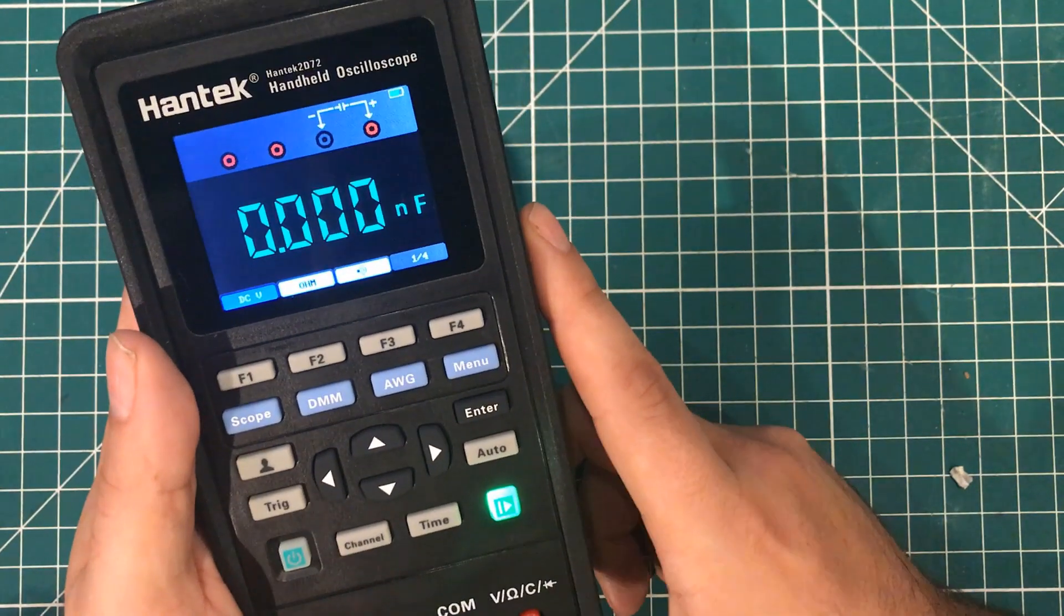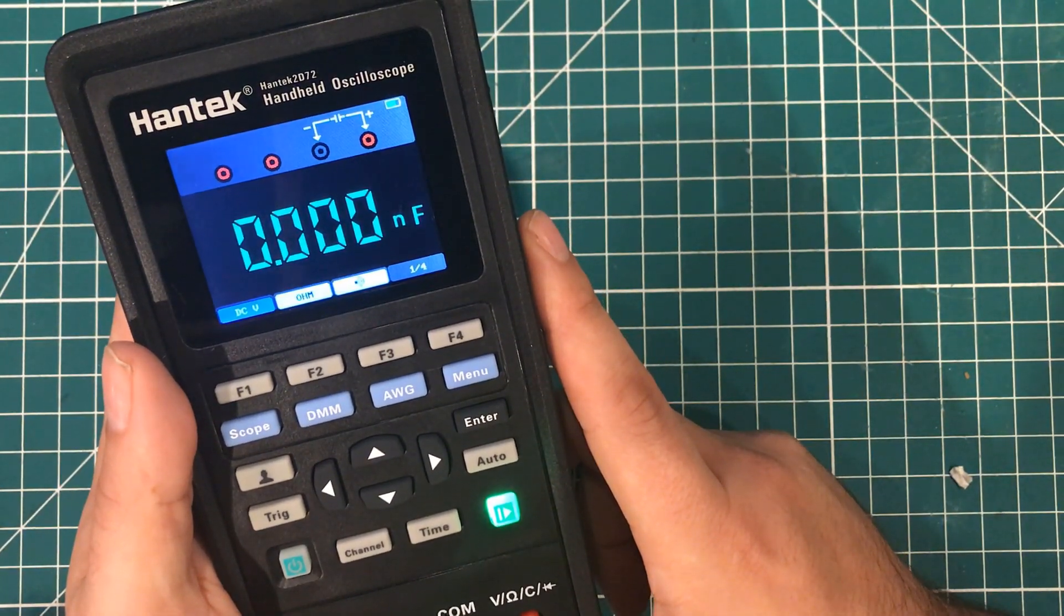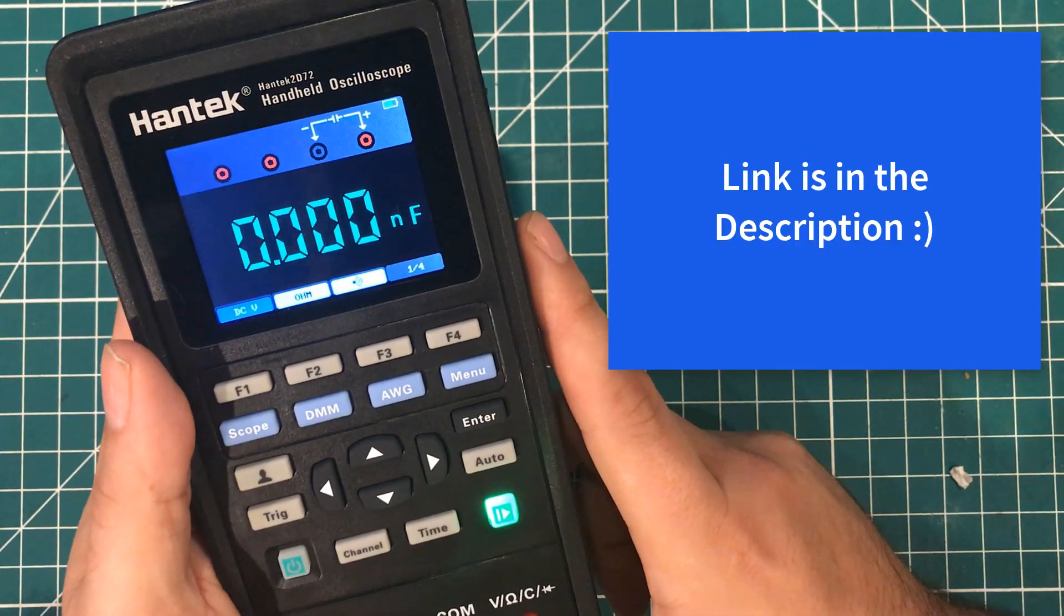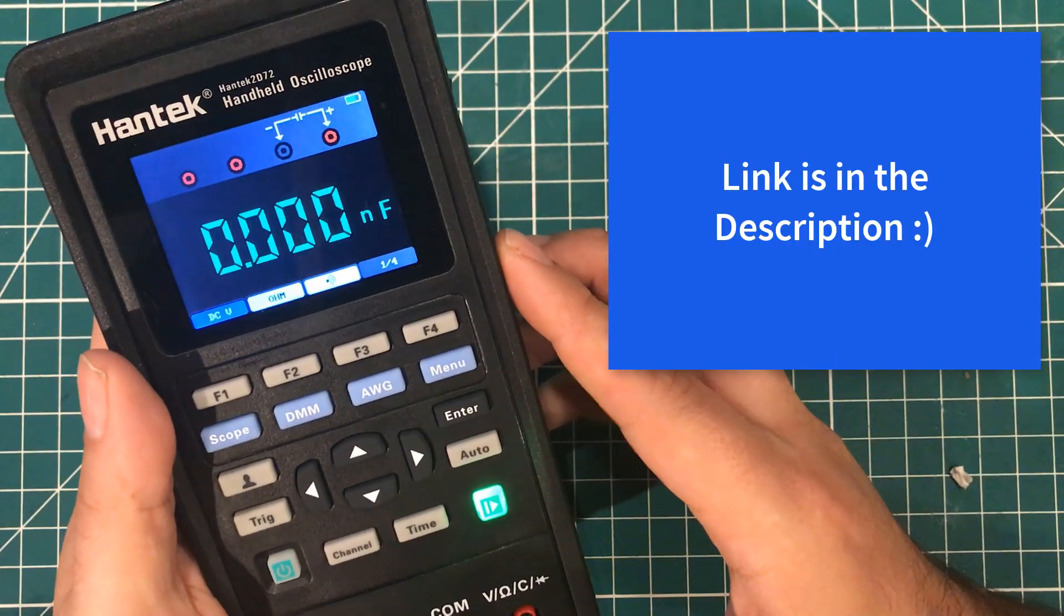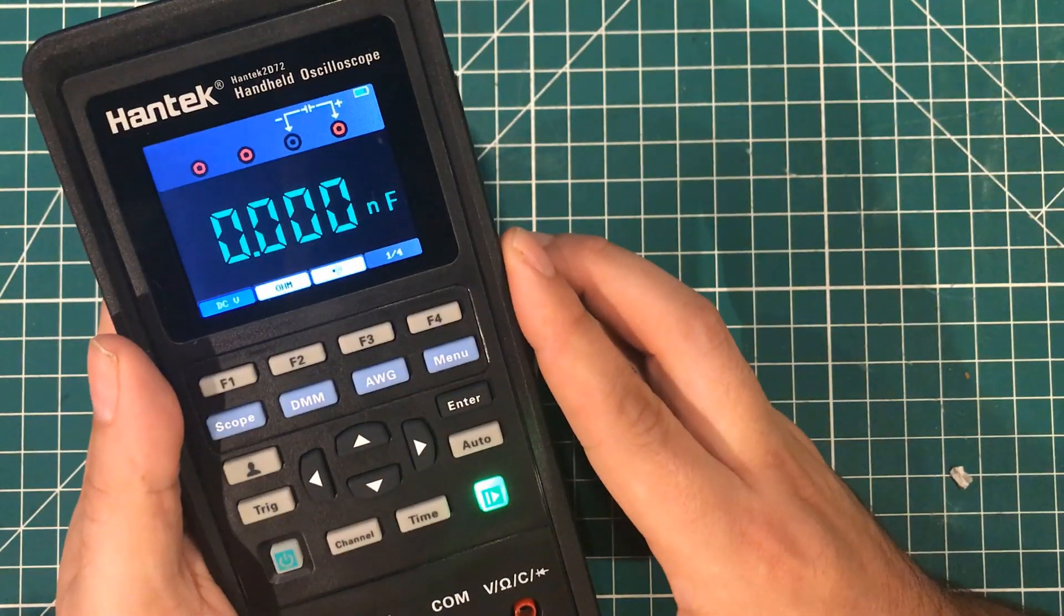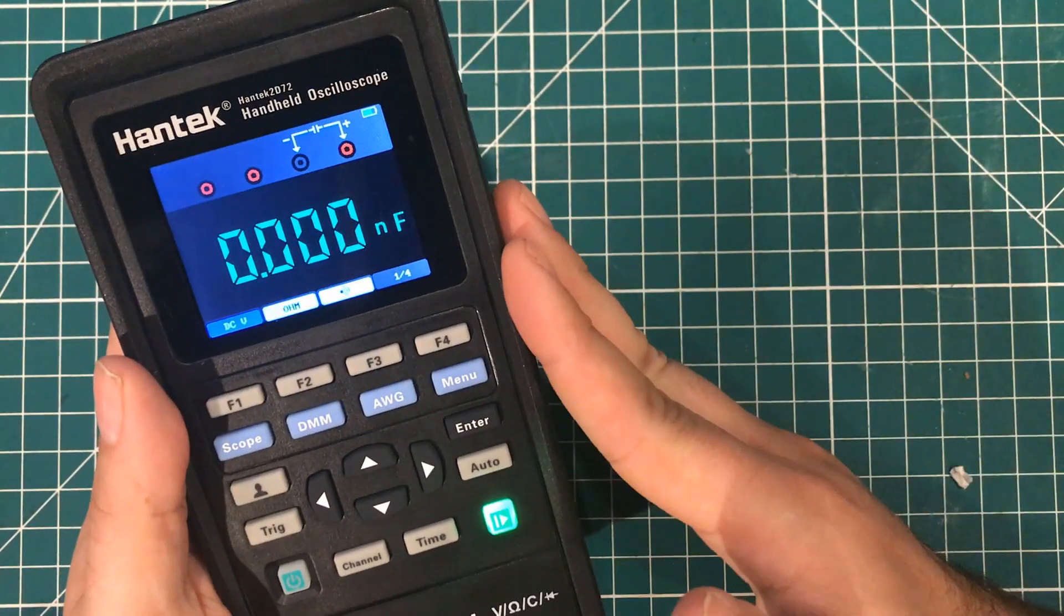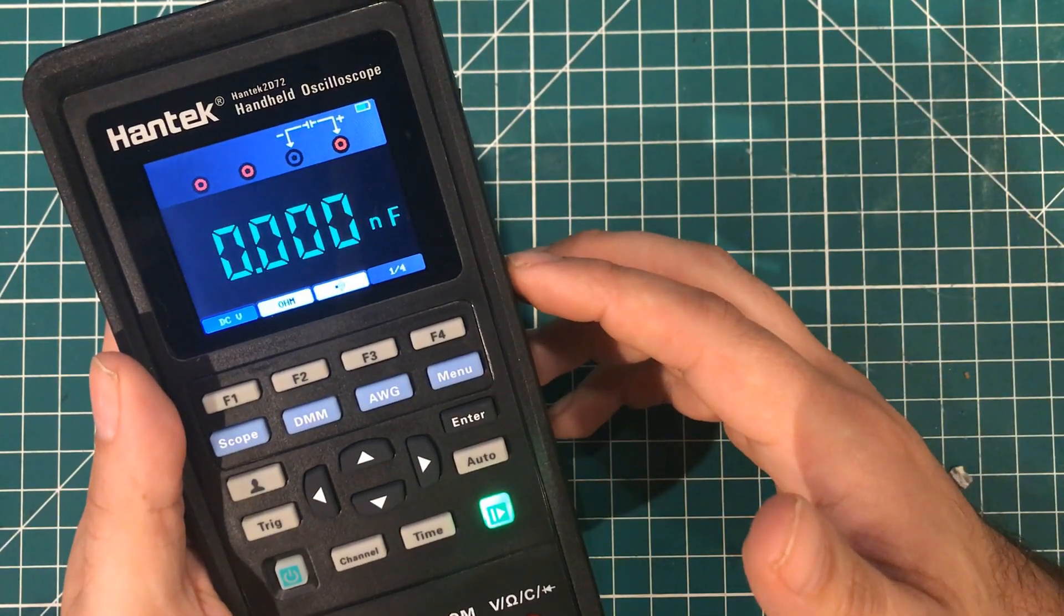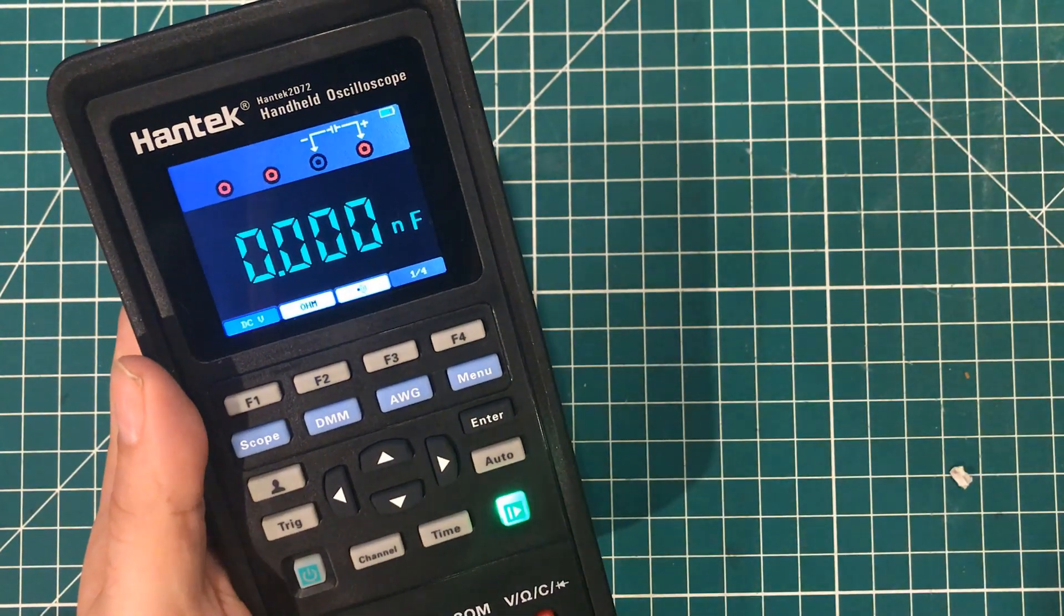So, that is my take on the Hantek 2000 D272. It is about $185 currently on Banggood, and I think it is a serious contender for tinkers, teachers, and technicians. Hey, love to hear if you guys own this thing, what you think. Comment below, and thanks for watching. Have a great day.